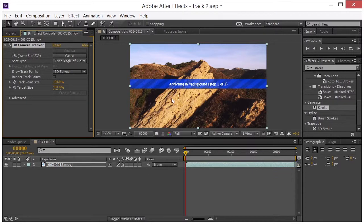So I'm going to click on track camera and it's going to go through this process of analyzing the footage. Now this is going to take a few minutes, so I'm going to go ahead and pause the video and when we come back we'll move on.